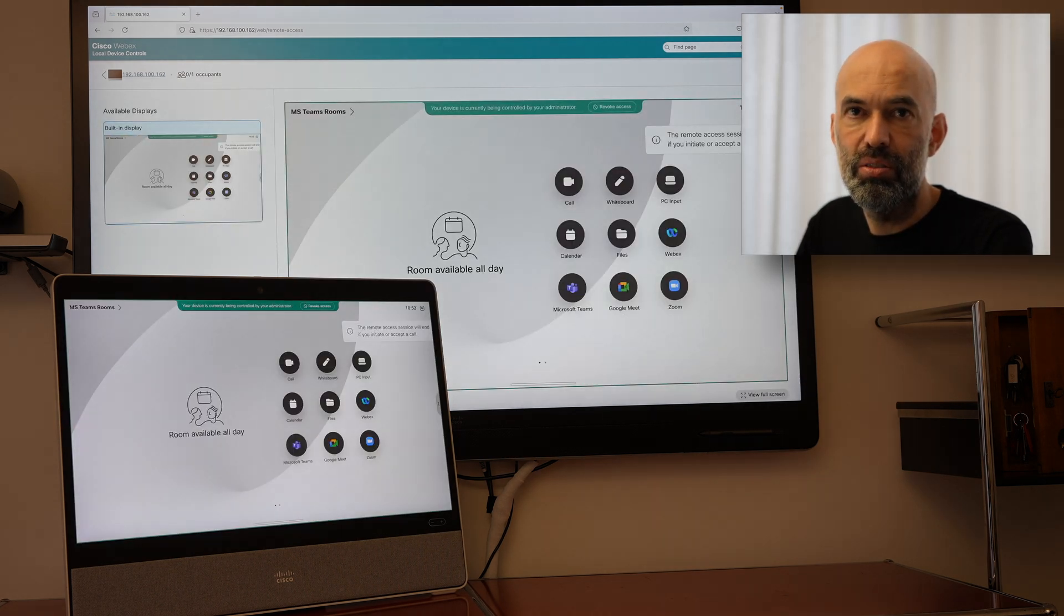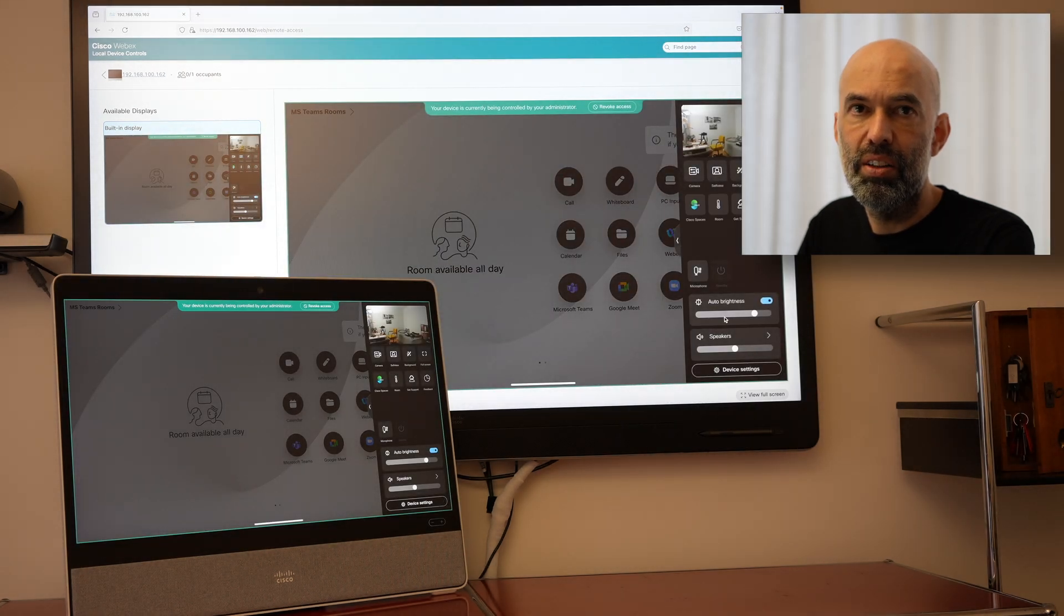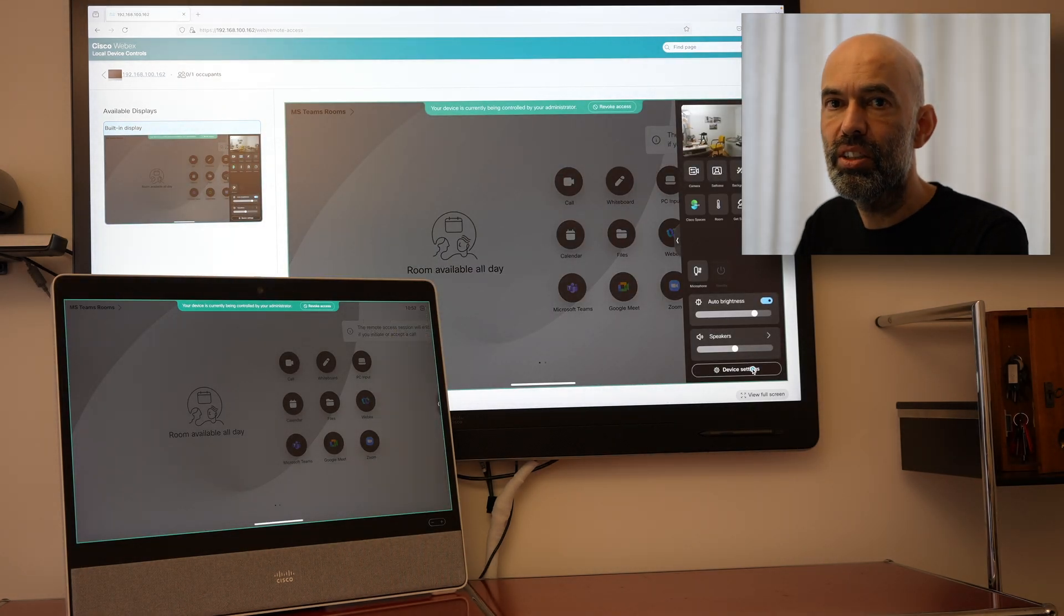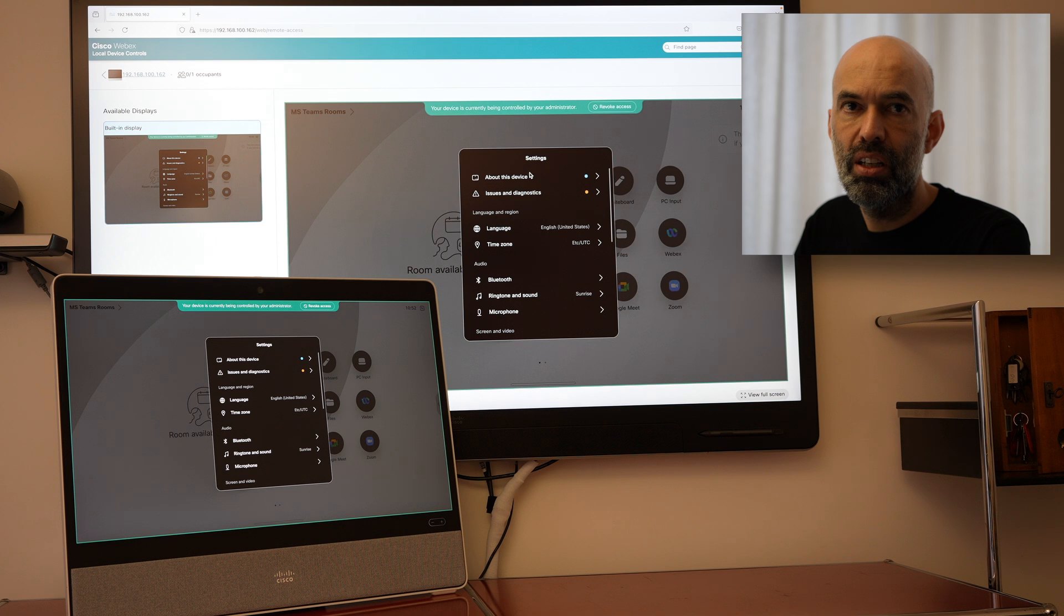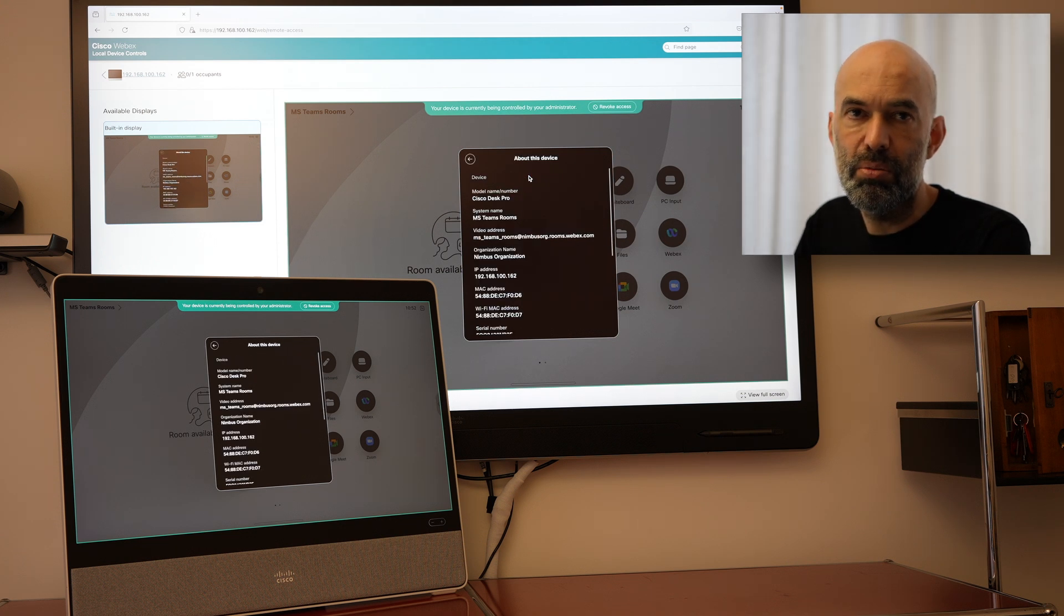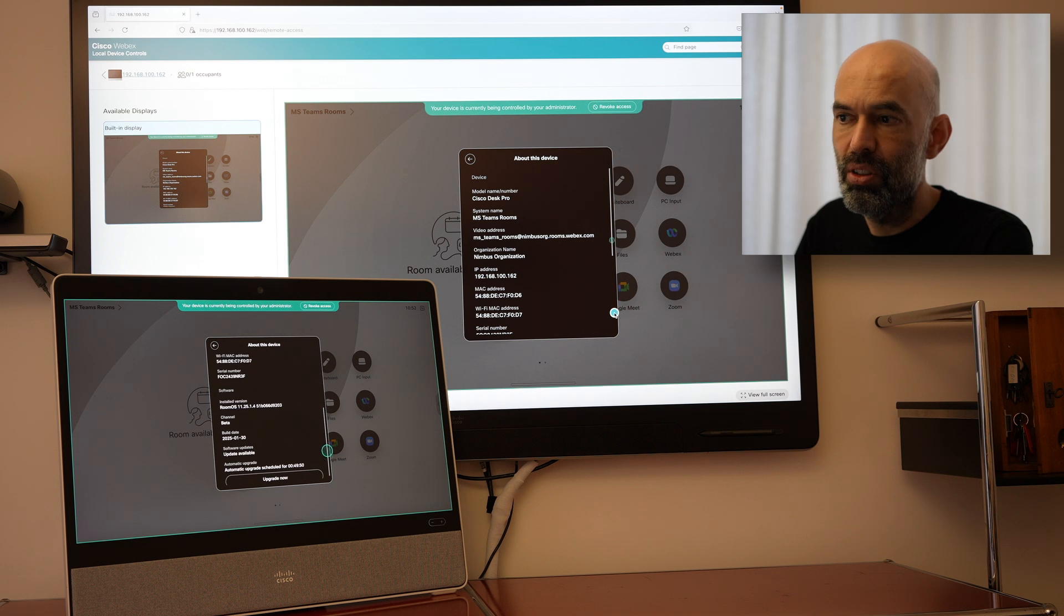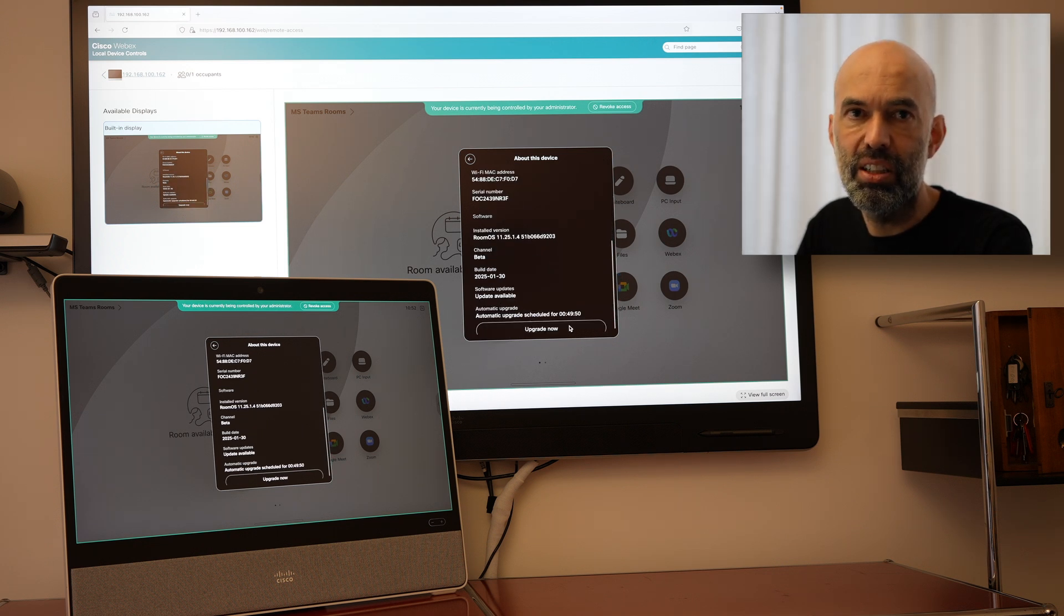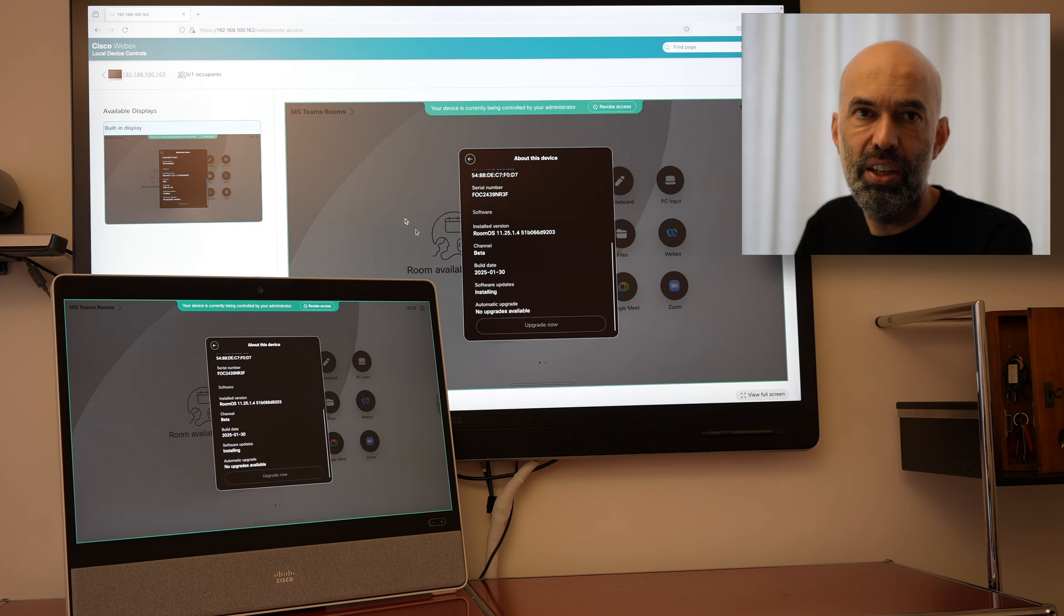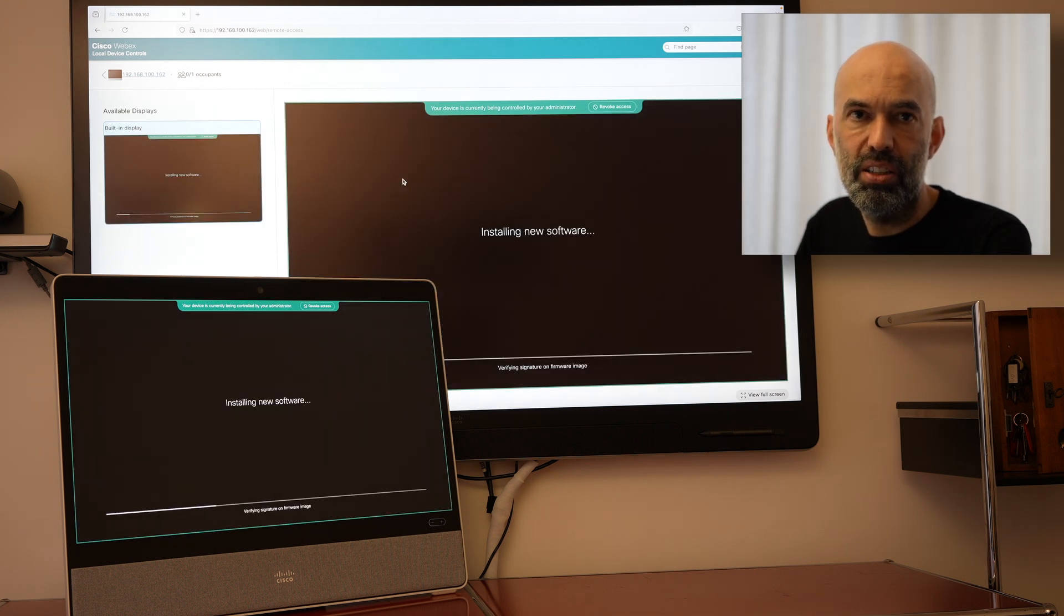There we go it's showing here and then I'll go ahead and check in the settings. Okay there's a blue button about my device and I can see okay there is a software upgrade there. I can go ahead and run this upgrade.